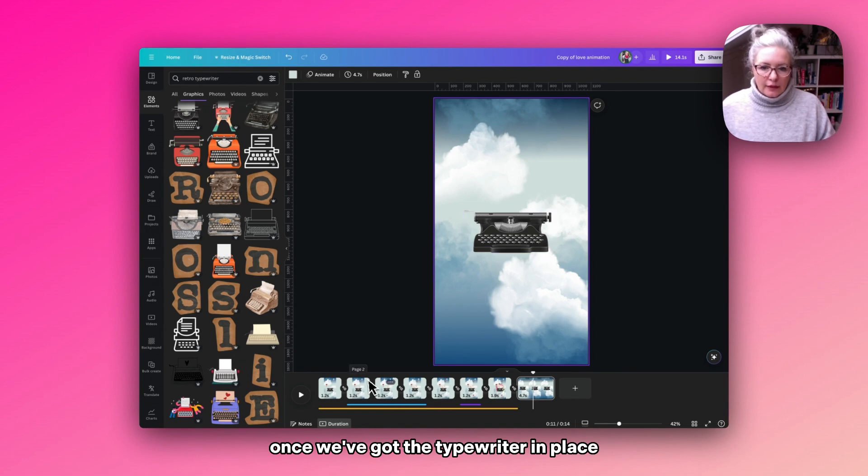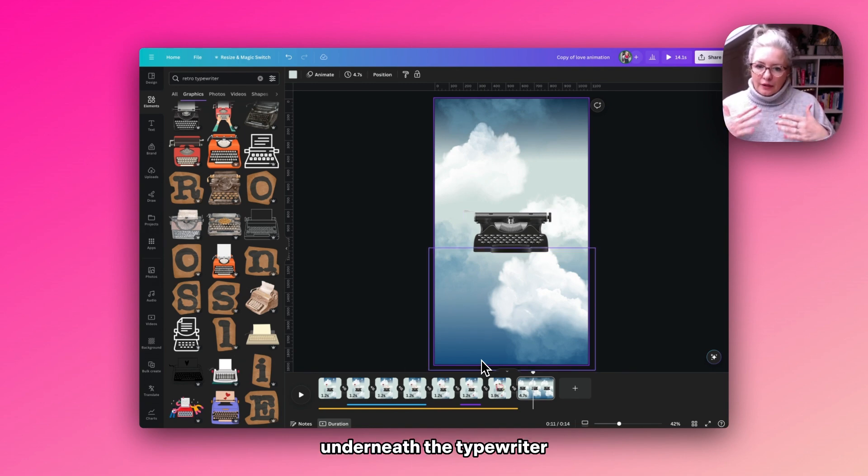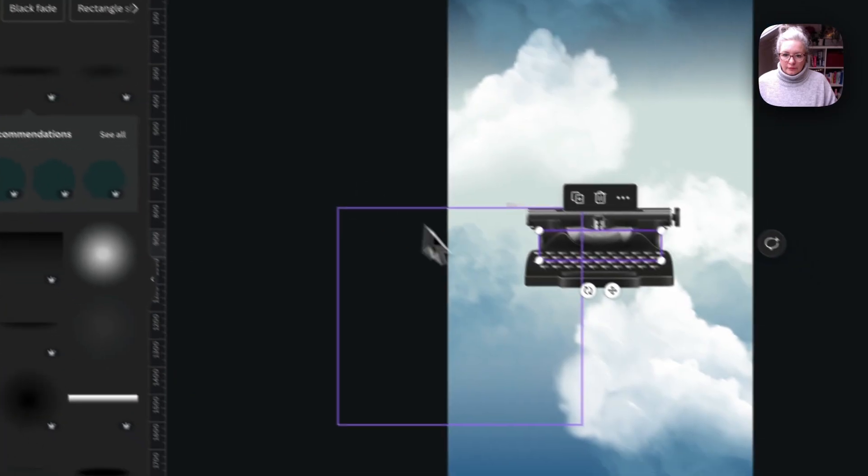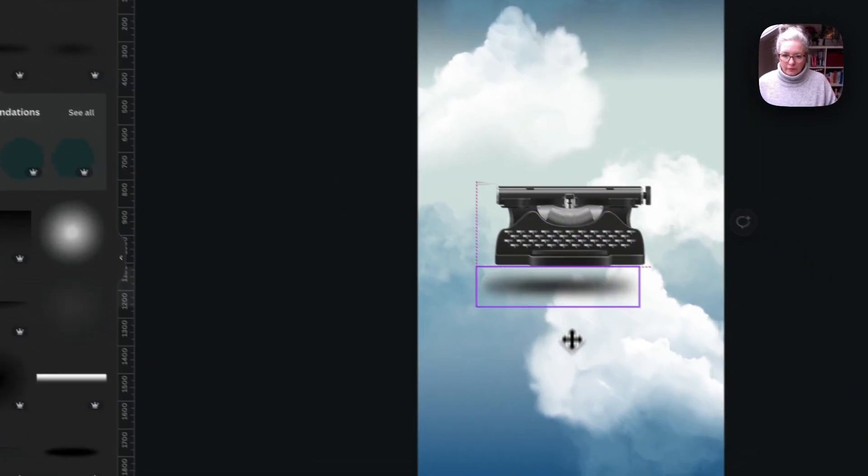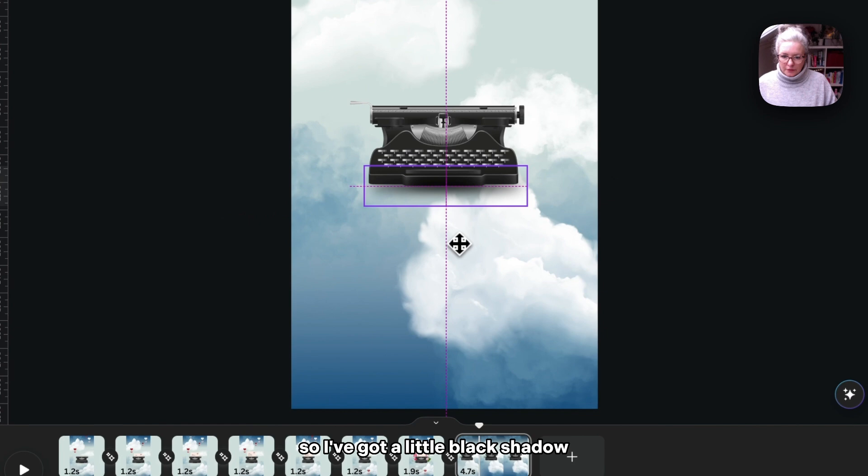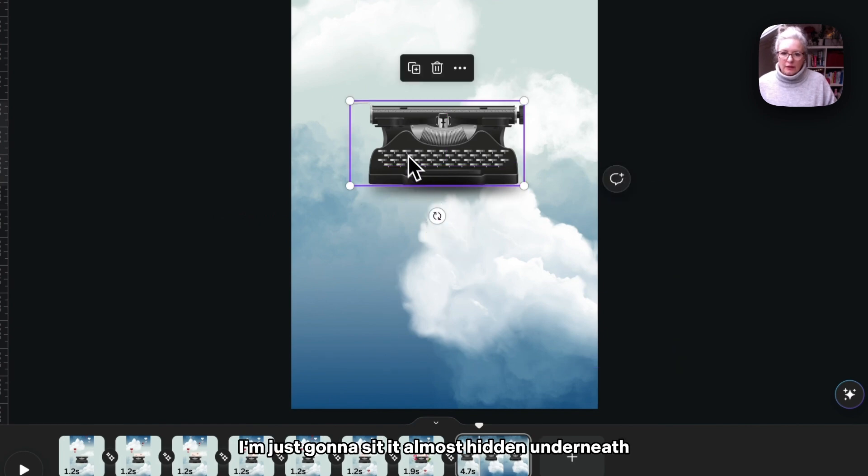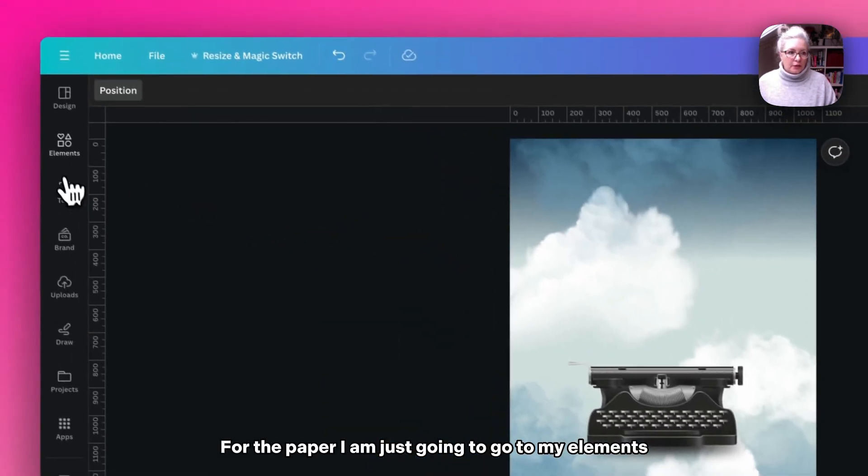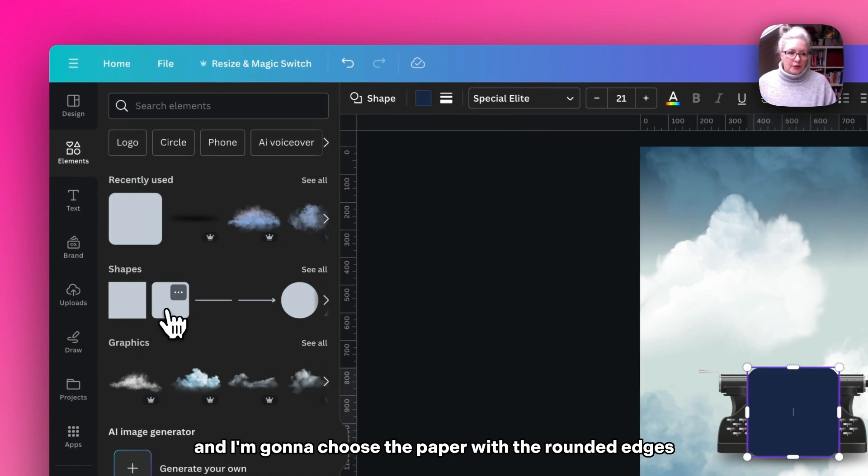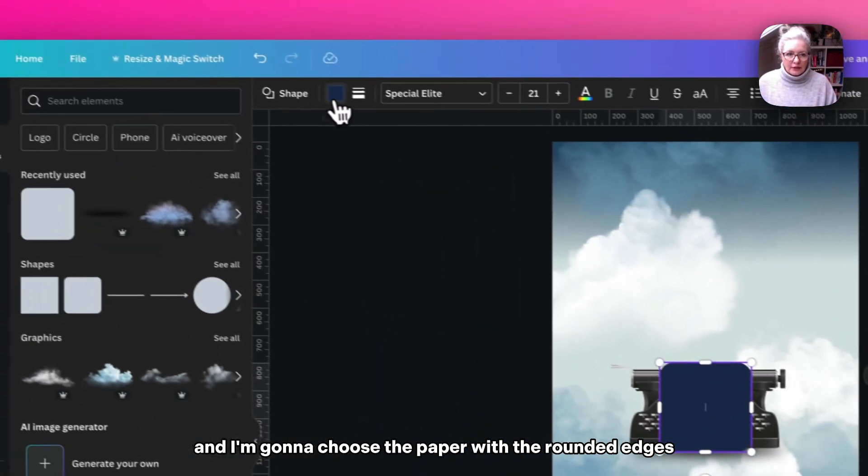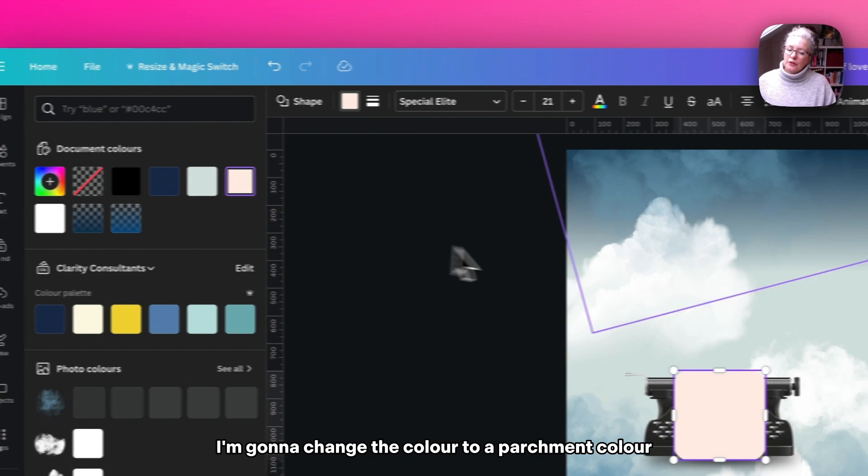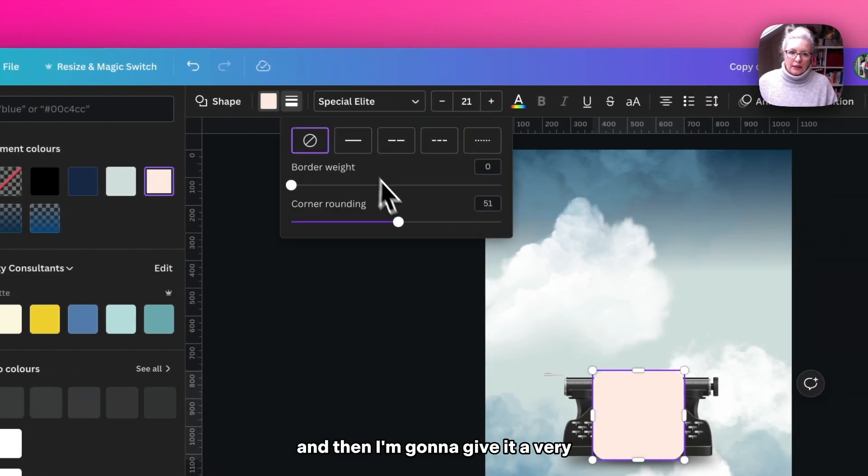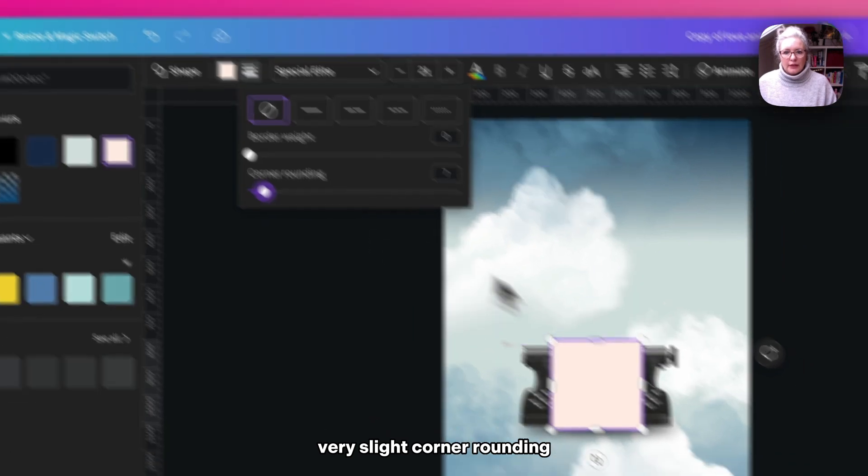I want to add a little shadow underneath the typewriter so it doesn't look like it's floating. So I've got a little black shadow I'm just going to sit almost hidden underneath. For the paper, I'm going to go to my elements and choose the paper with the rounded edges. I'm going to change the color to a parchment color and then give it a very slight corner rounding.